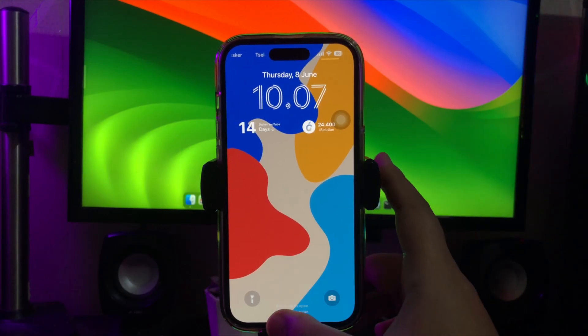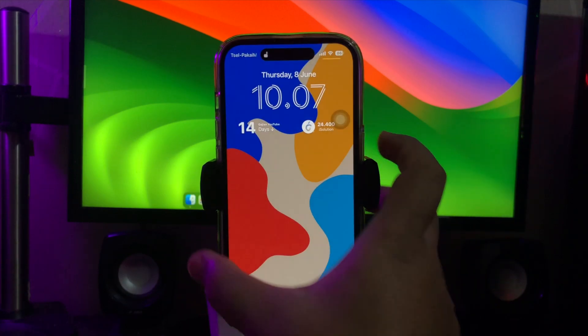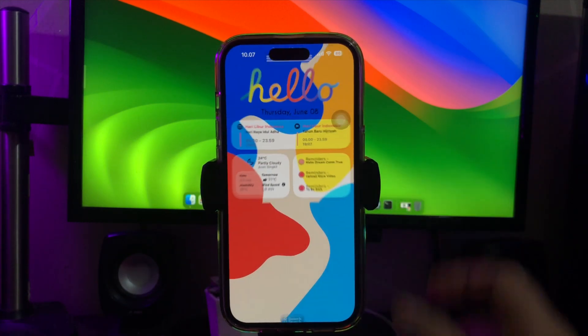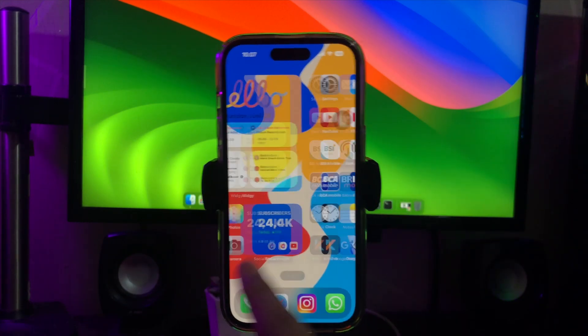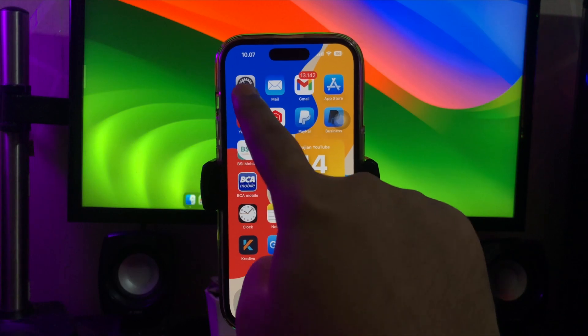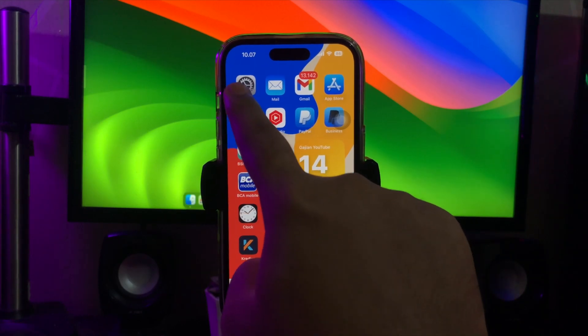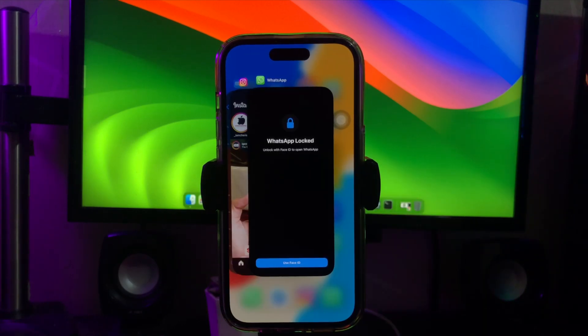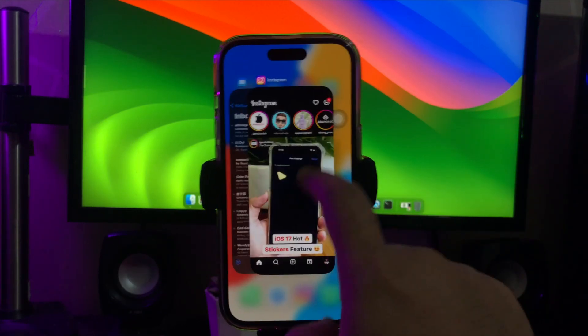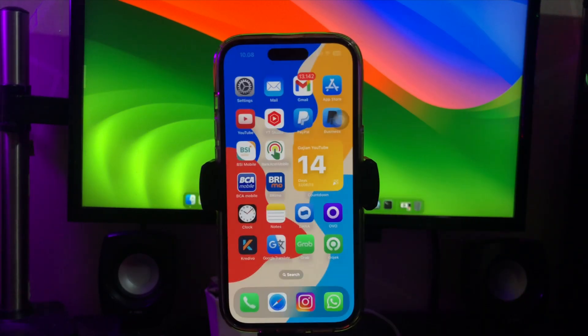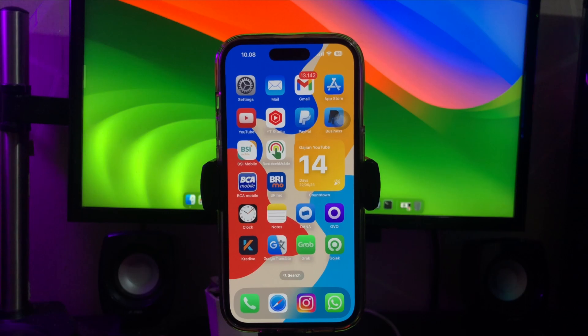Hi everyone, I hope you are having a great day today and welcome back to a new video. On this tutorial I'm gonna show you how to download iOS 17 Beta without a developer account. Congratulations!